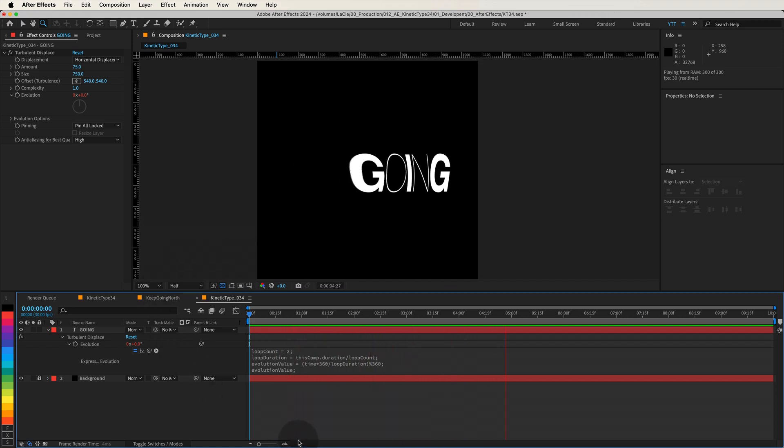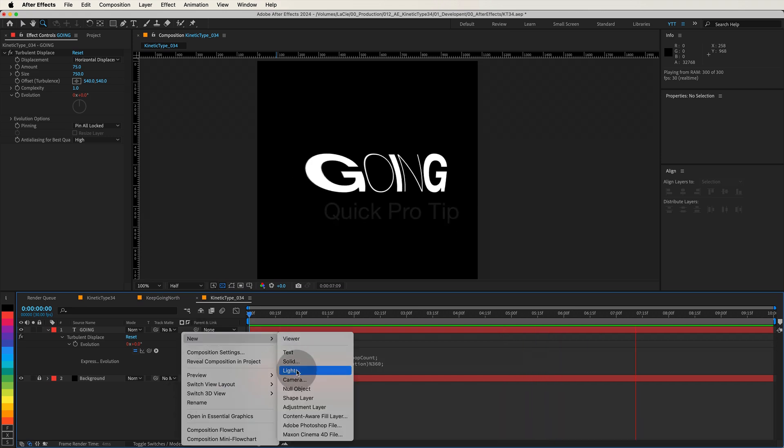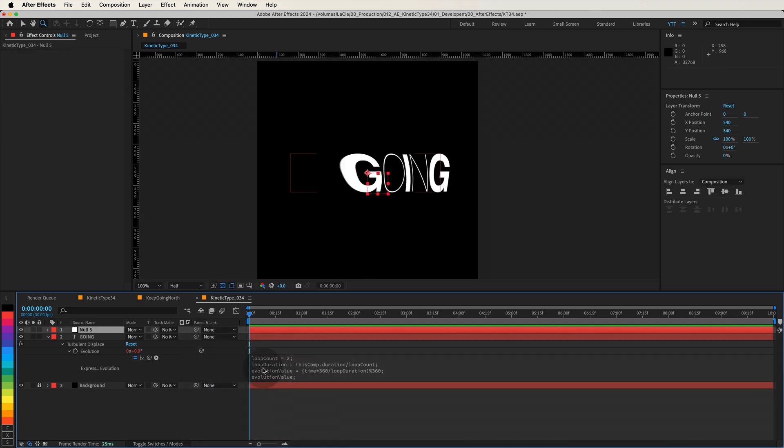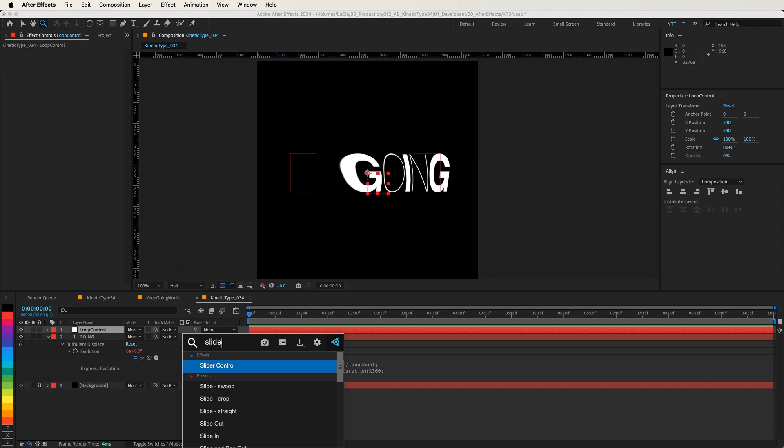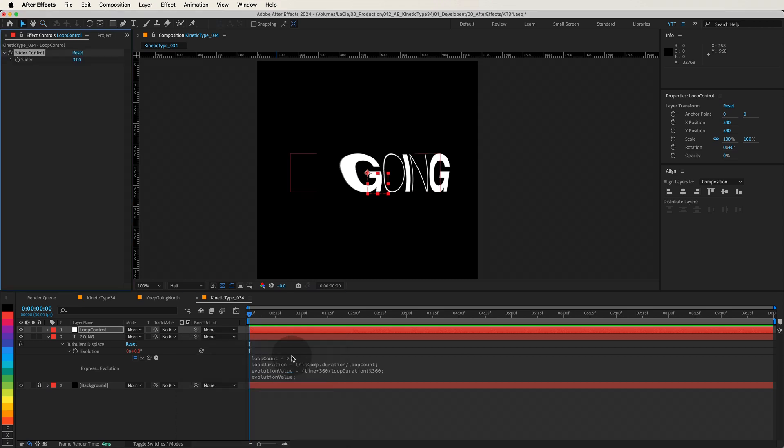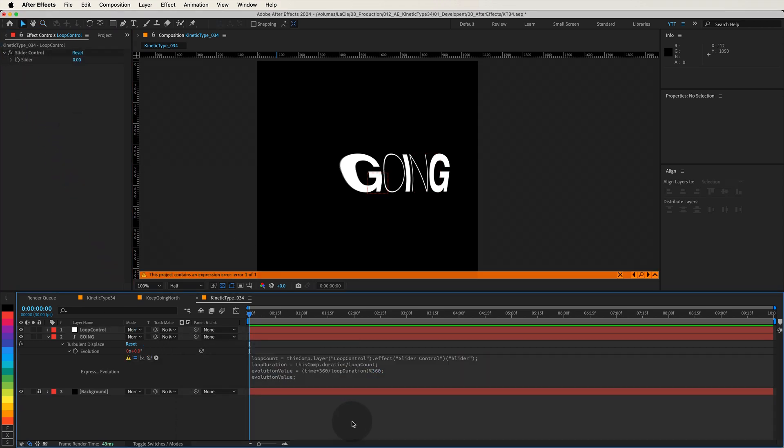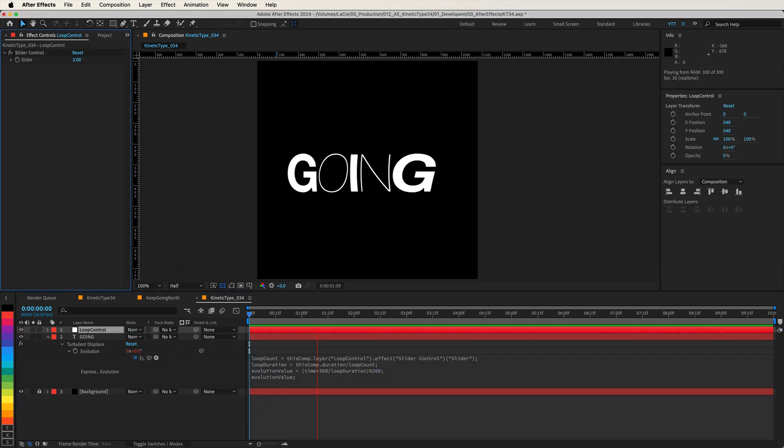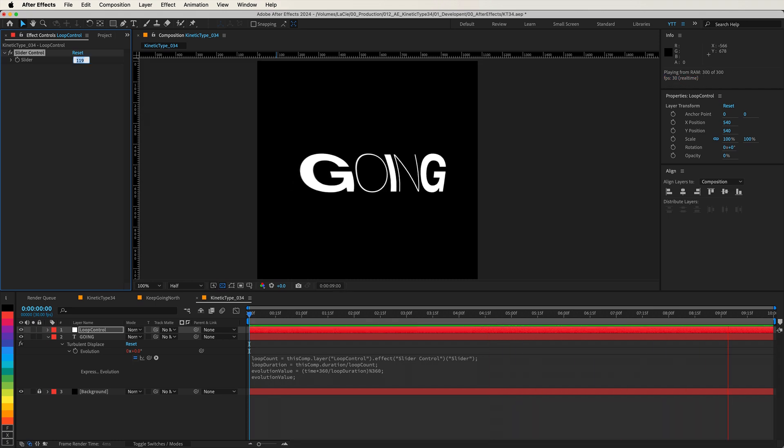Pro tip. If you want even more control, you can create a null object. Name it LoopControl, add a SliderControl effect to it, and link the LoopCount variable to the slider. This way, you can adjust the number of loops easily without diving back into the code.